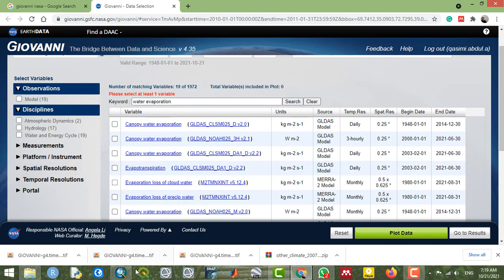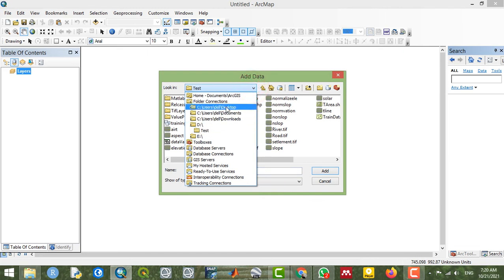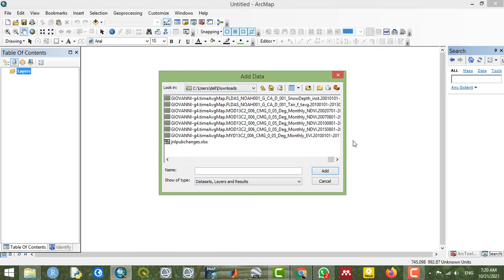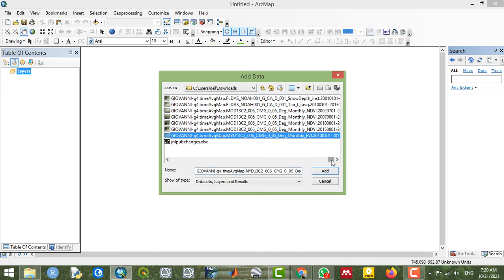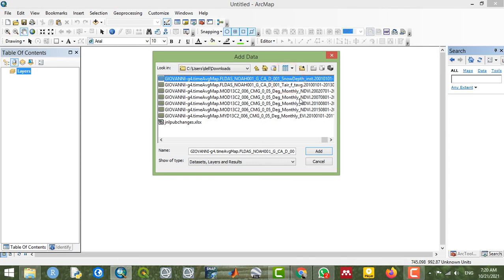I'm going to add all these downloaded datasets to ArcMap from the download folder — including snow depth, EVI (Enhanced Vegetation Index), and air temperature.